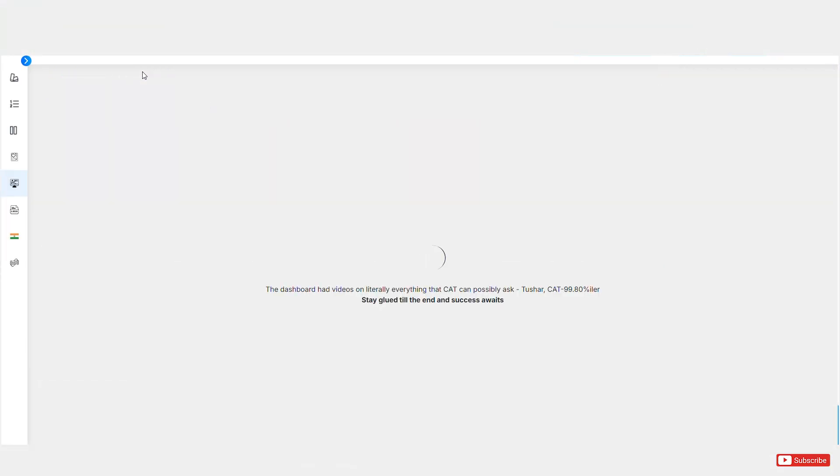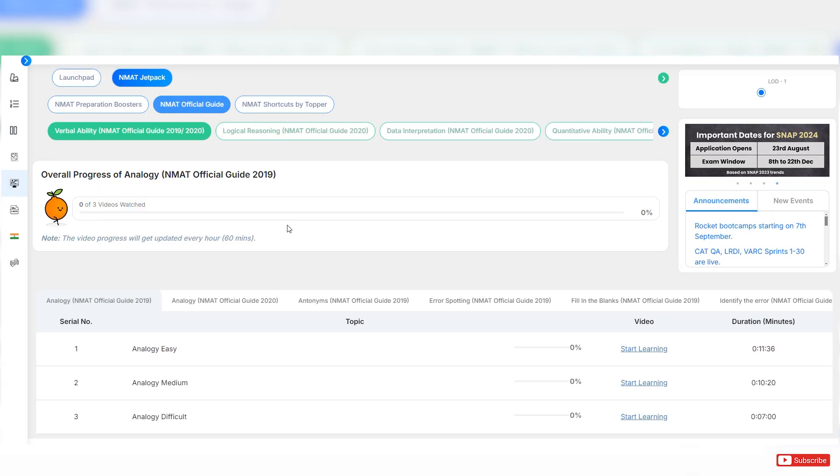Now let's talk about how to prepare. Make sure you're watching all the Launchpad videos from the Cat King's dashboard, solving the LOD-1 eBooks, and completing the NMAT Jetpack, which includes official guide videos, shortcut videos, NMAT Maximizer eBooks. While giving full-length mocks, also give sectional tests to get your time management strategy sorted. You'll have a combination of adaptive and non-adaptive mocks.